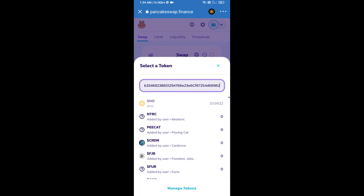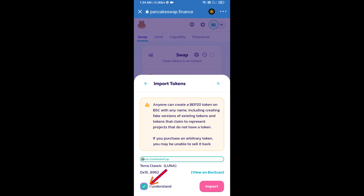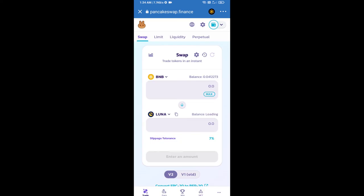We will click on import, click on 'I understand,' and re-click on import. After that, we will set slippage for effective purchasing. Click on this icon.